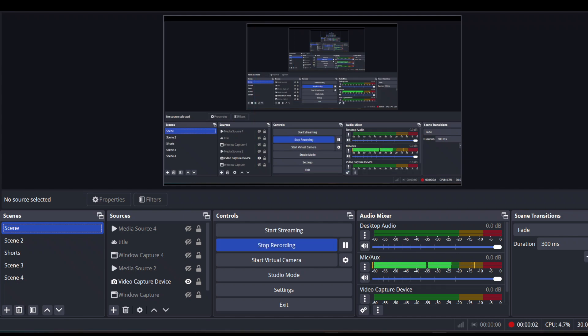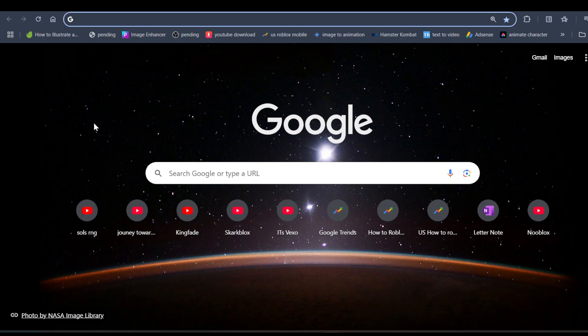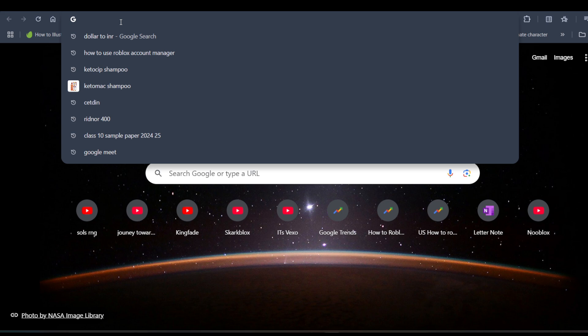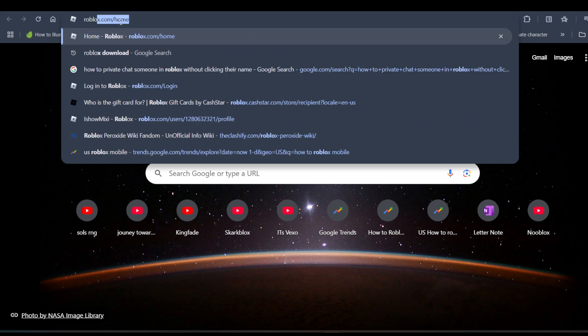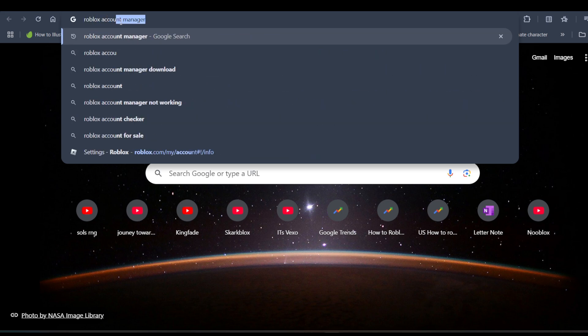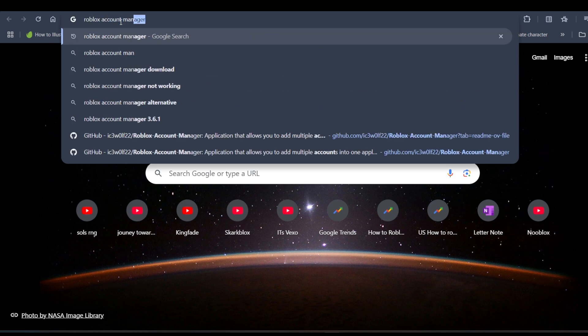Hey everyone, in this video I'll be telling you how to use Roblox Account Manager on PC. First of all, you have to search for Roblox Account Manager.